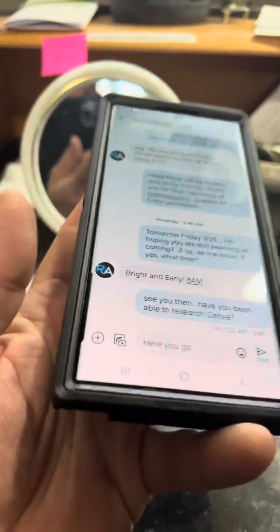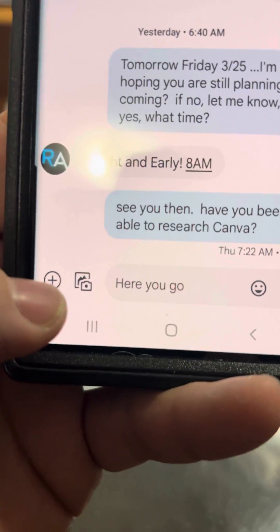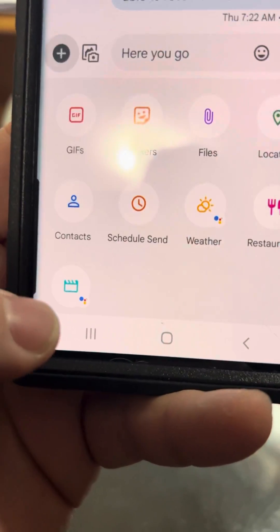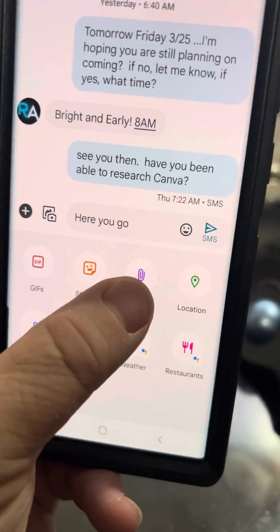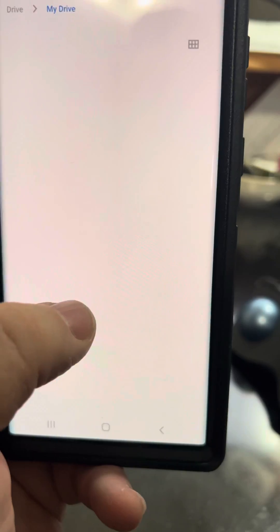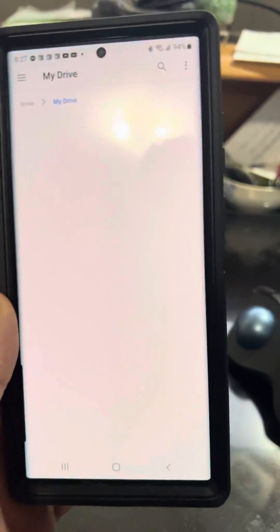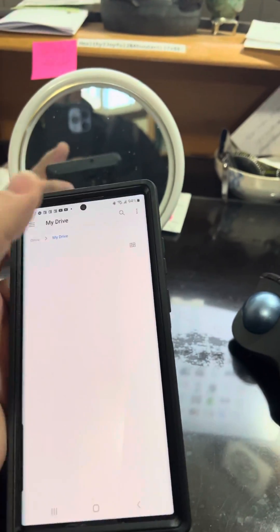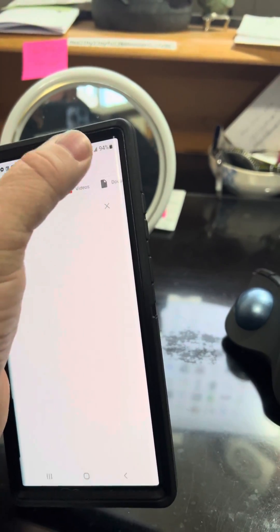We're going to go into Messages and click on a message. You'll notice down here there's a little button that says plus, and you'll see the option for Files. We're going to click on Files. The last place we were on this phone was My Drive.